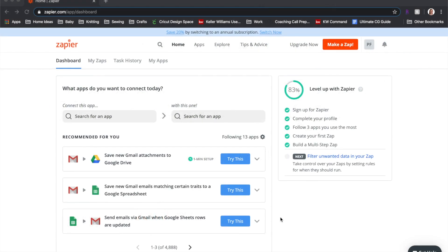One of the downsides to Command right now is that when we run Facebook marketing campaigns and get leads, if you're on a team there's no real way to round robin or route those leads in Command yet. I have heard that at Family Reunion — in less than a month — there will be an option for team lead routing, but it's not working yet.